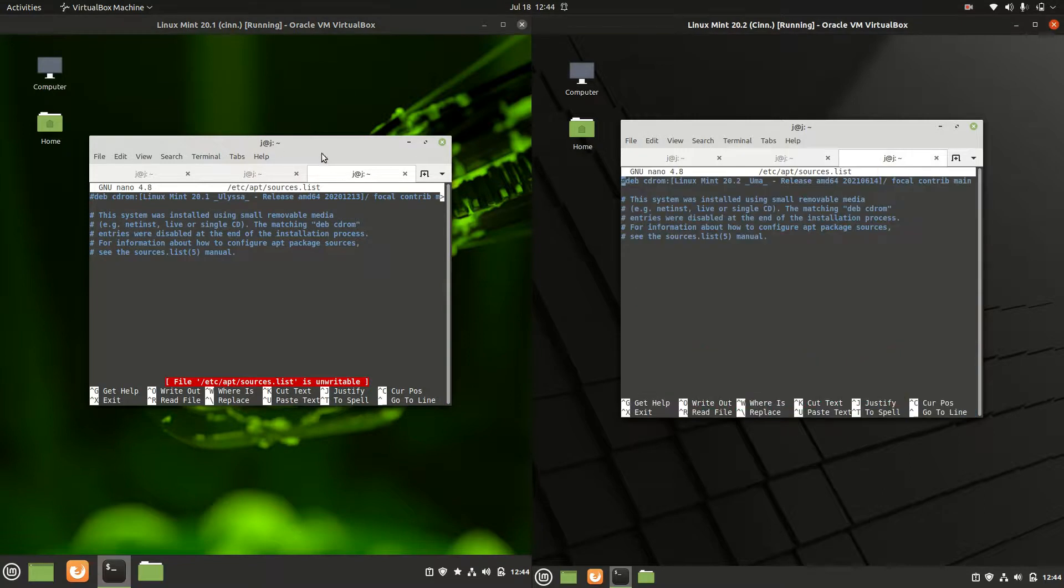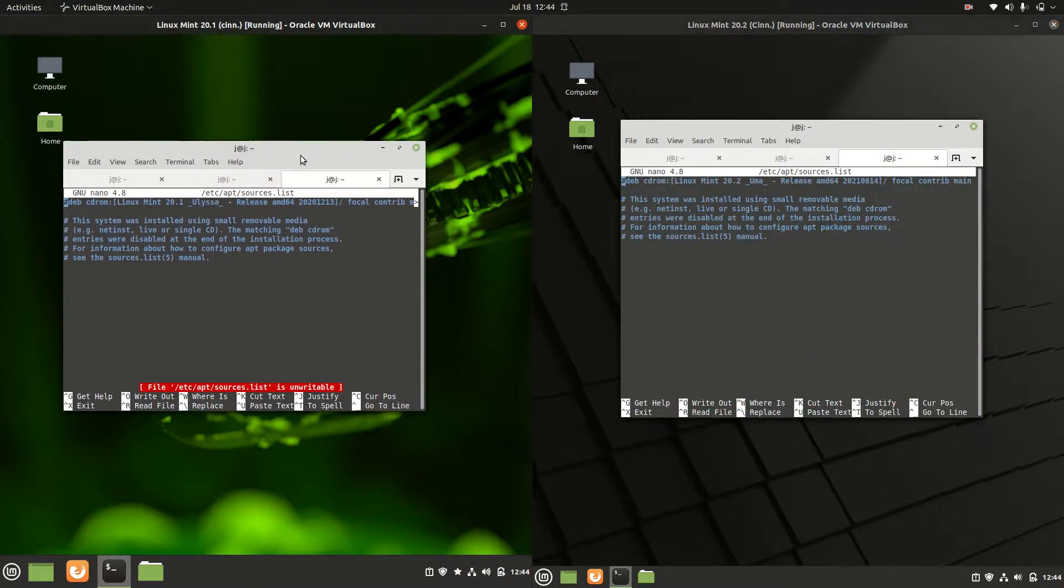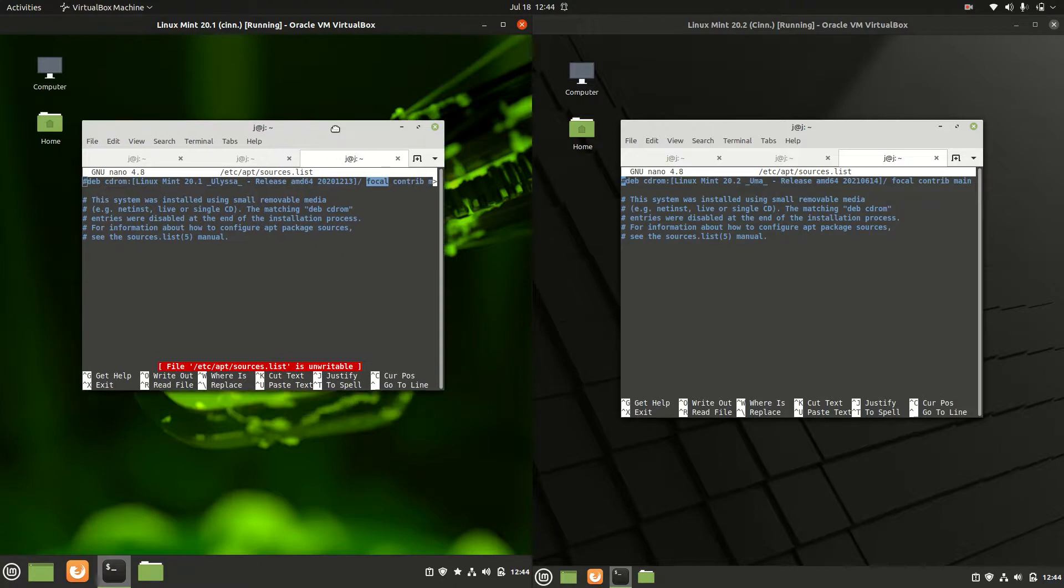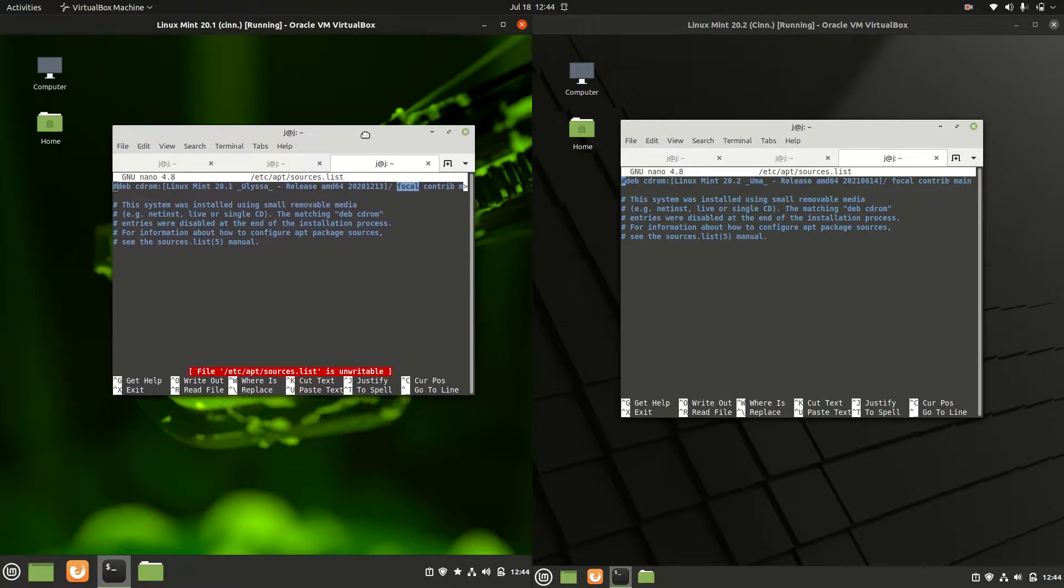Now, this is all based on the Ubuntu release called Focal Fossa, so that means it's running on the long-term service release of Ubuntu 20.04. They do have the same backend and for the most part, same frontend as well.